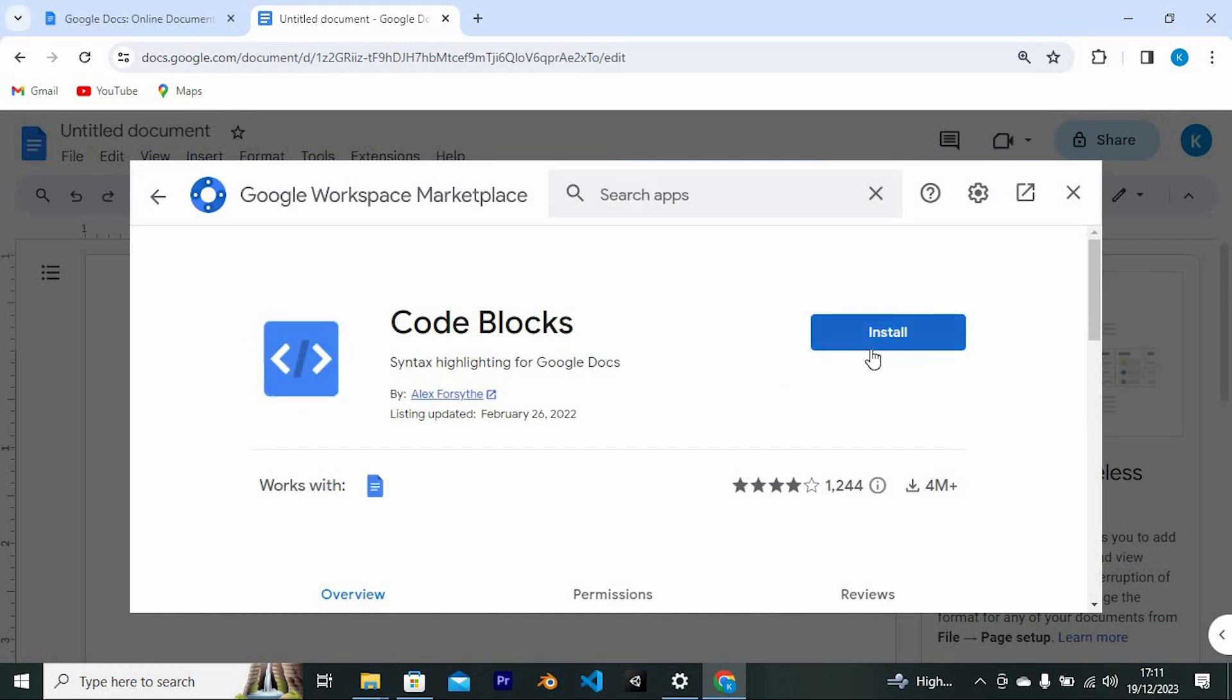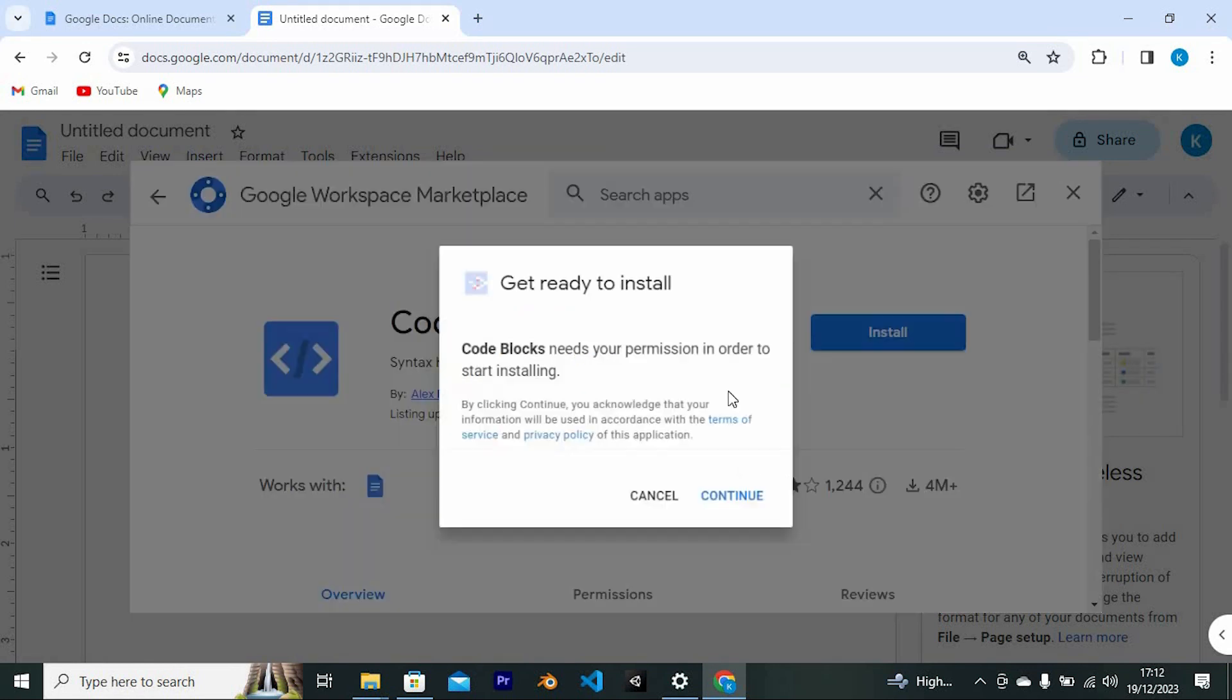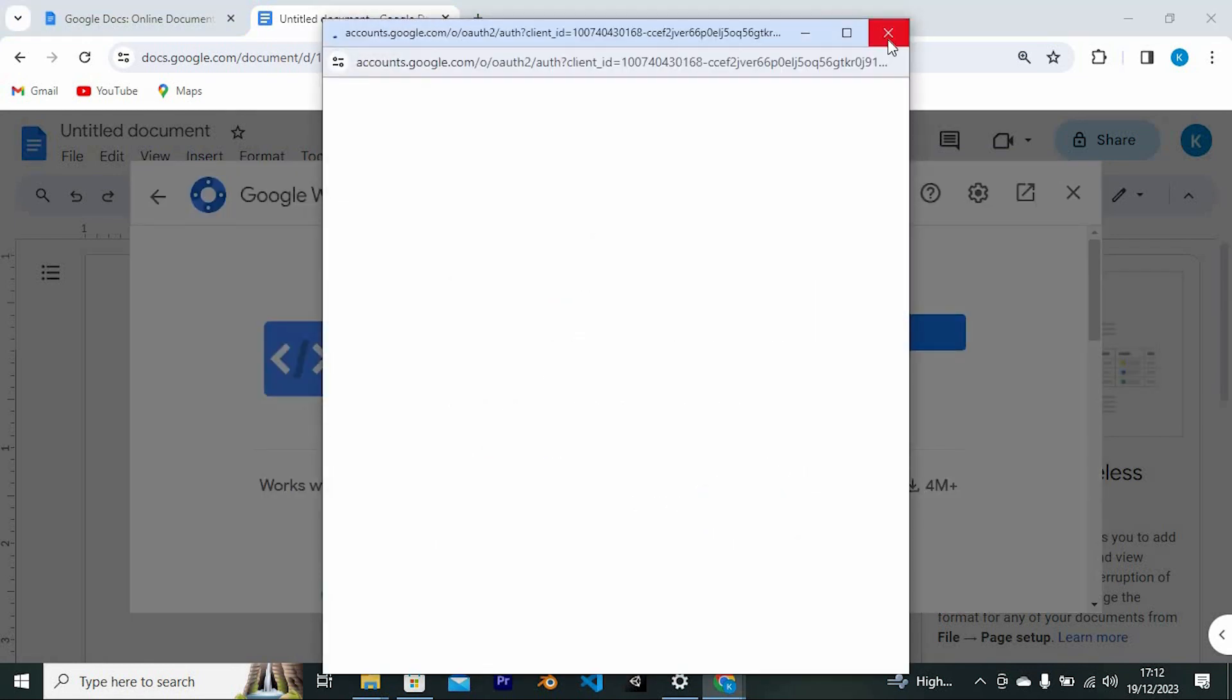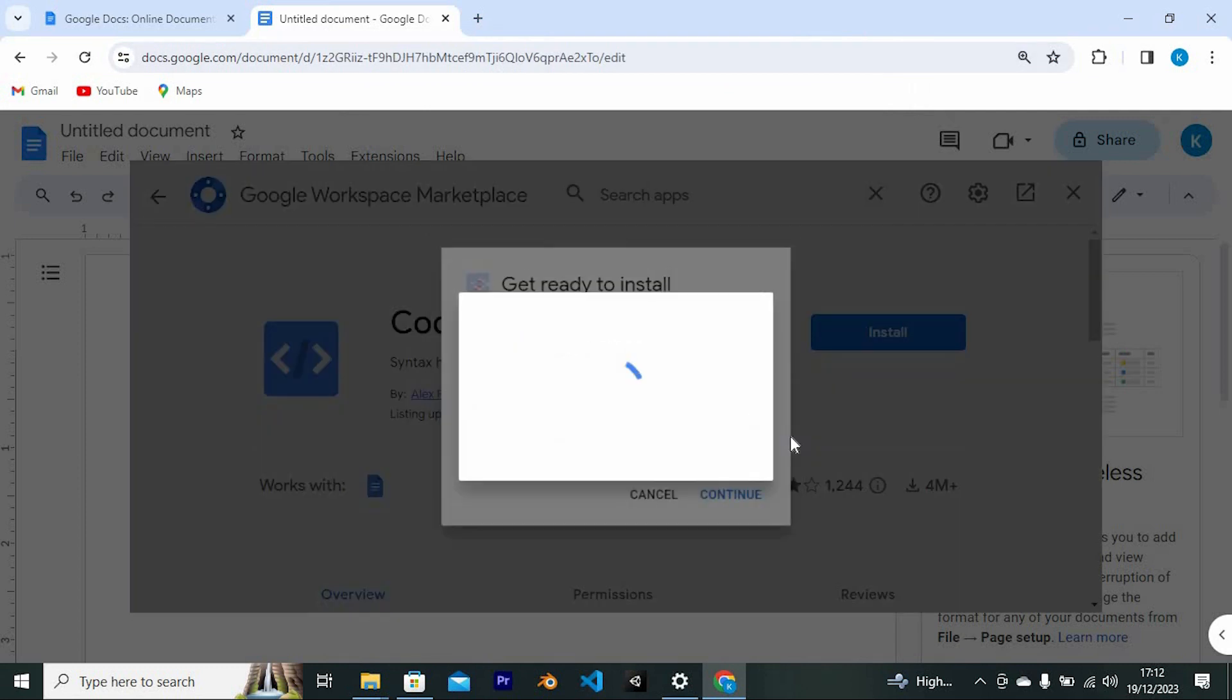Go ahead and click on Install, then tap on Continue. After some time, it will install Code Blocks to Google Docs successfully.